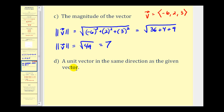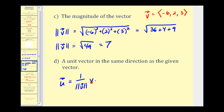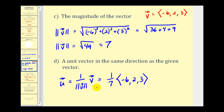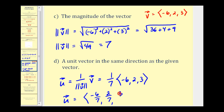To find the unit vector of vector V — the vector with magnitude 1 in the same direction as V — we multiply by 1 over the magnitude. So we have (1/7) times ⟨−6, 2, 3⟩. Performing this scalar multiplication, the unit vector is ⟨−6/7, 2/7, 3/7⟩.